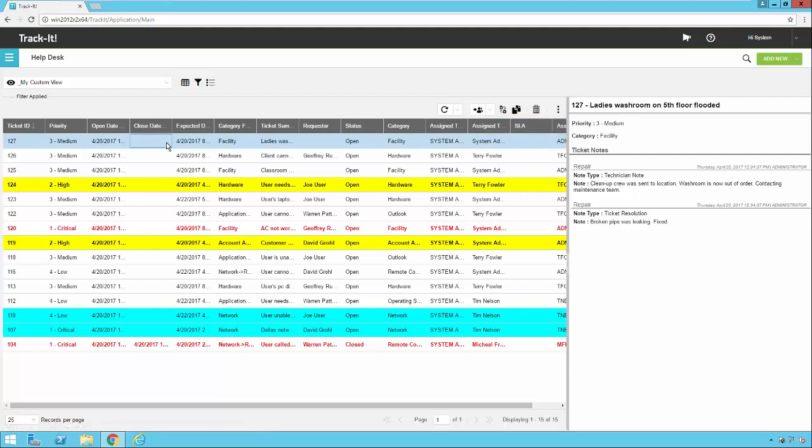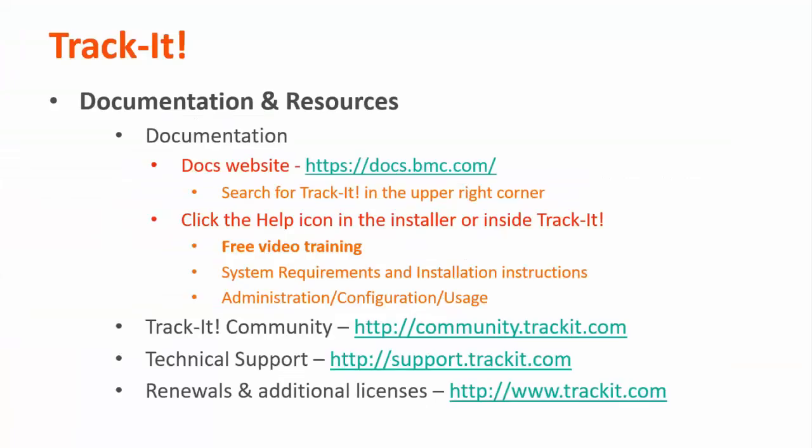So I think that about covers all of the information on customizing the grid view. For more videos in this training series, you can visit our documentation site at docs.bmc.com. If you forget where the documentation is, you can always click the help link in the upper right-hand corner inside TrackIt. Some other useful resources are the TrackIt community, where you can talk with other TrackIt users and support representatives about how to get the most out of your product. You can reach that site at community.trackit.com. You can also reach our technical support directly by visiting support.trackit.com. And for general product information, you can always visit trackit.com. Thank you for watching, and I hope this video has been helpful to you.